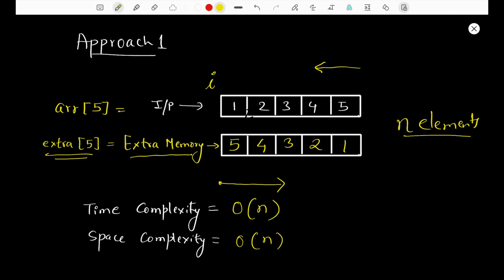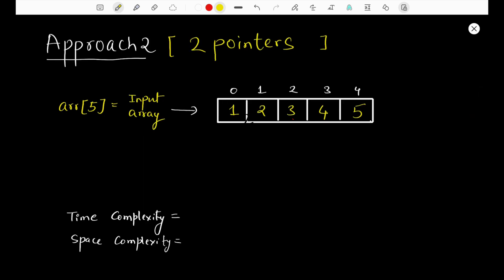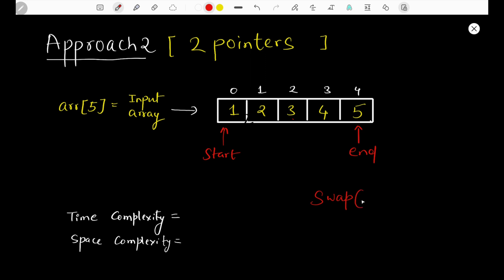This better approach is called the two-pointer approach, which is a very famous technique used to solve many problems. We place two pointers: a start pointer at the beginning of the array and an end pointer at the end. Since we want to reverse the array, the element at the last position should go to the first position and vice versa — we're essentially swapping elements. We can use a swap function to swap values at the start and end positions.